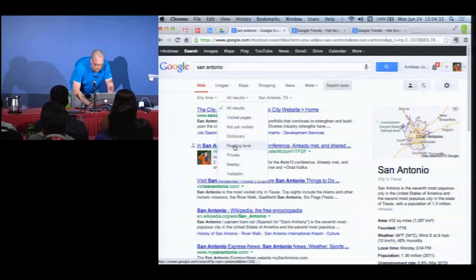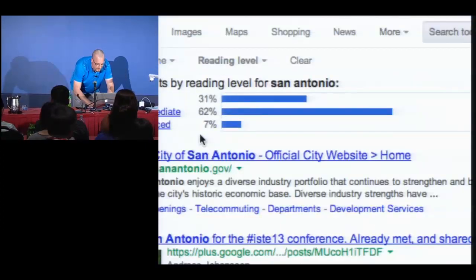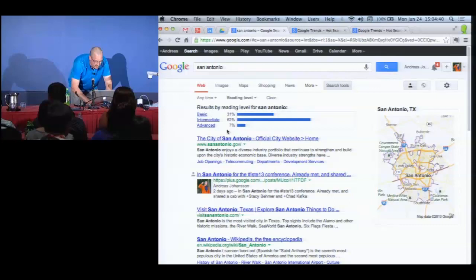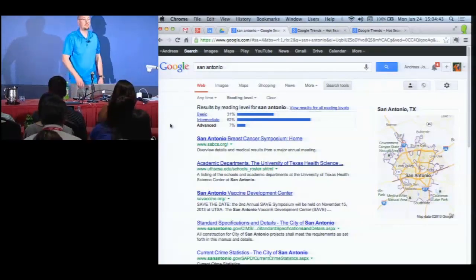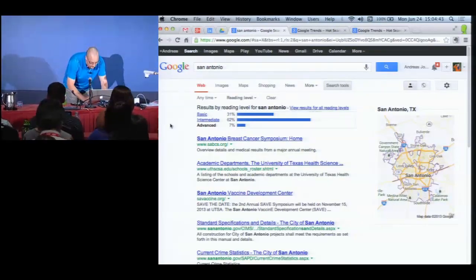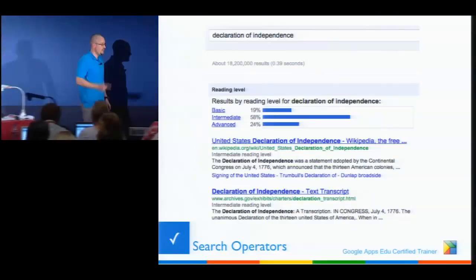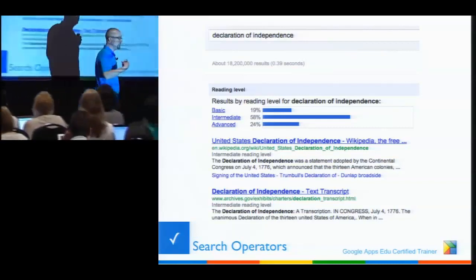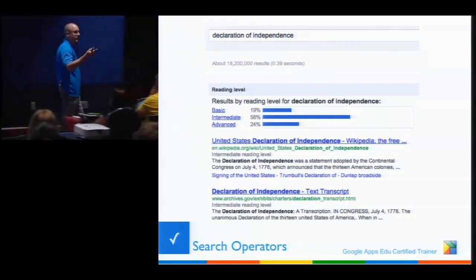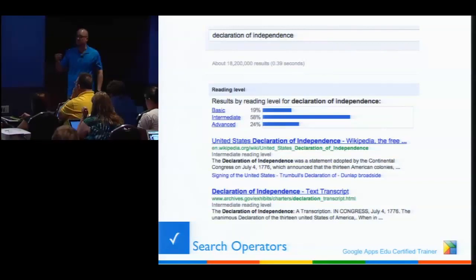Here's how you do it — and this is great for working with students. In Google, search for something — say 'San Antonio.' Up at the top, click 'Search tools,' then under 'All results' click 'Reading level.' It will level the results for you, and if I click on 'Advanced' I get advanced articles about San Antonio. Super handy depending on what you're looking for, especially for teaching research skills.